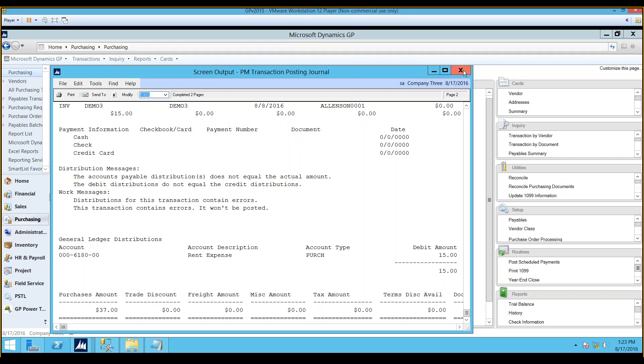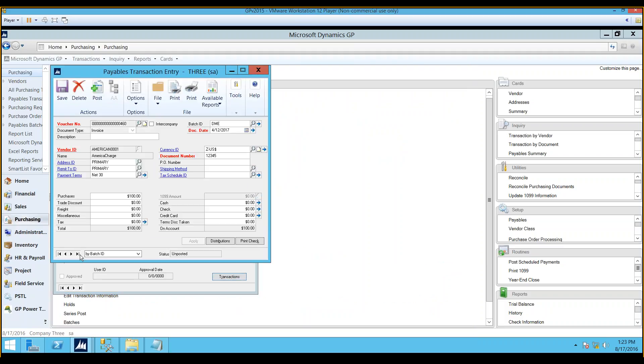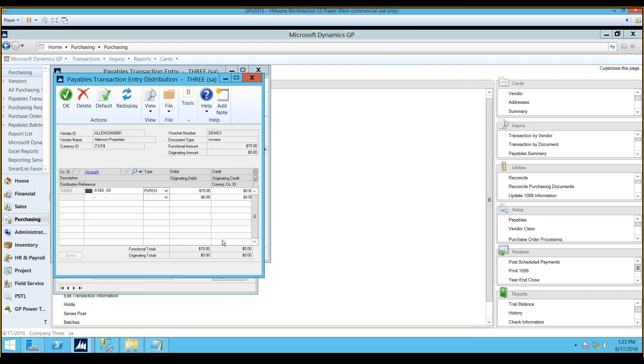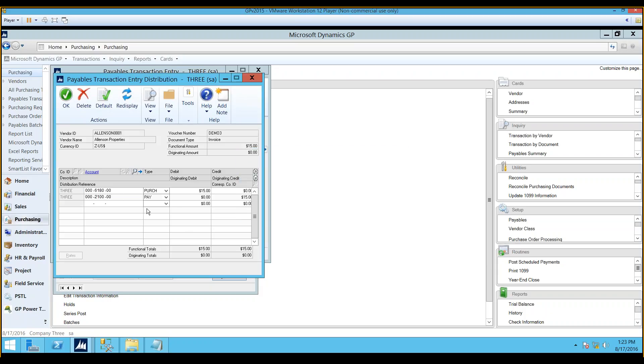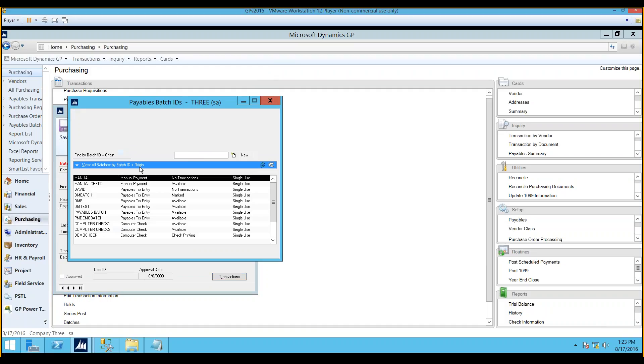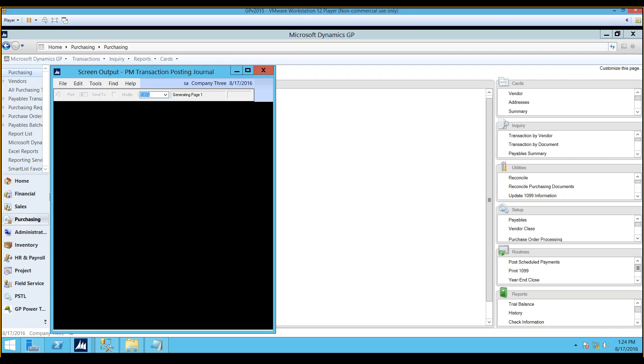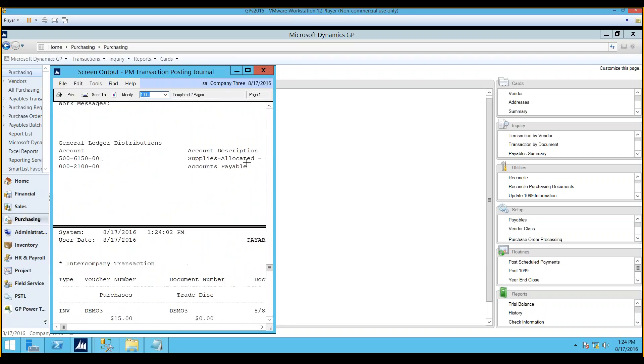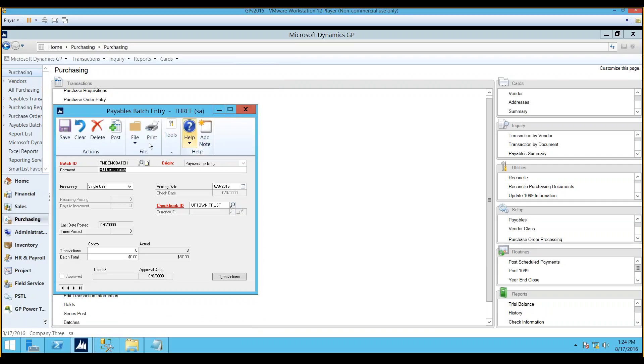So what we want to do is we want to go in, go into that transaction, and we know that it was Demo 3, we click on distributions, and generally, you're able to check this default box, and it will allow you to set up your distributions here based on whatever you have your default posting account set up to be. And then you can say okay, you can say save, and now when we go back into that batch and print that batch edit list, we should no longer see that distribution error message, and we do not. So we know that this batch is now okay to post all the way through.